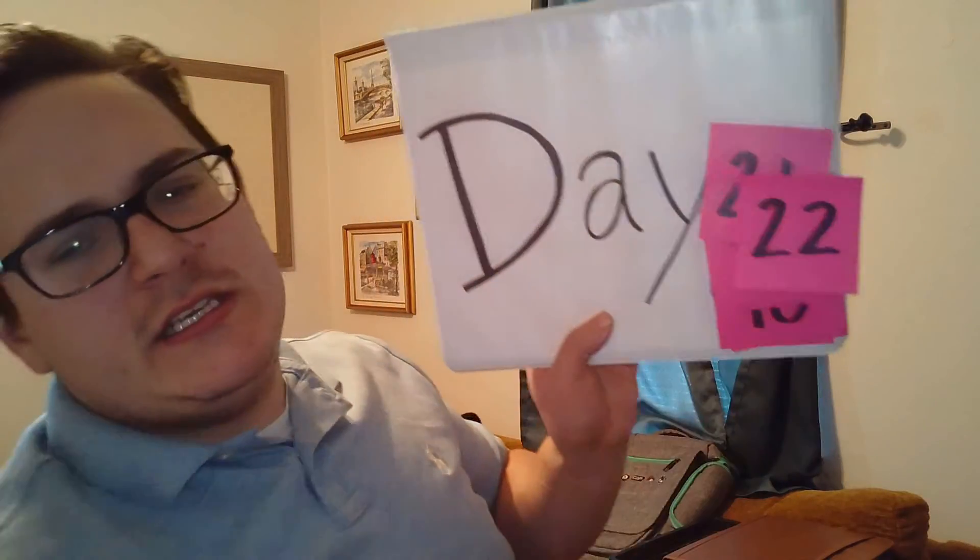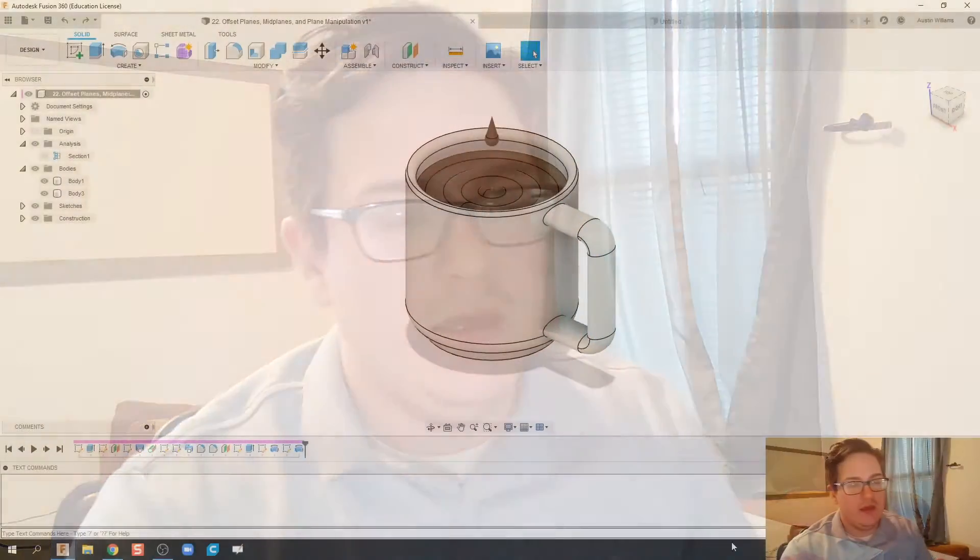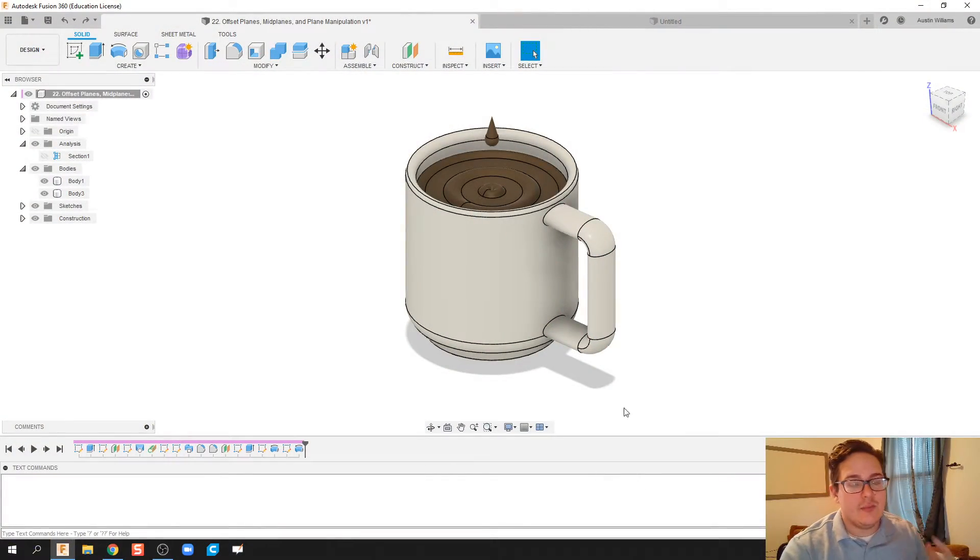Welcome to day number 22 of Autodesk Fusion. Today we're working on something very particular, looking at planes and how you can manipulate your planes, looking at offset planes and mid planes. I thought about doing something interesting with a cup of coffee.